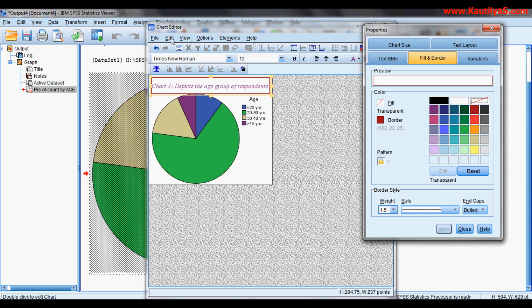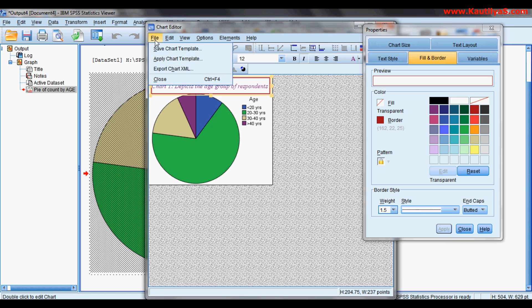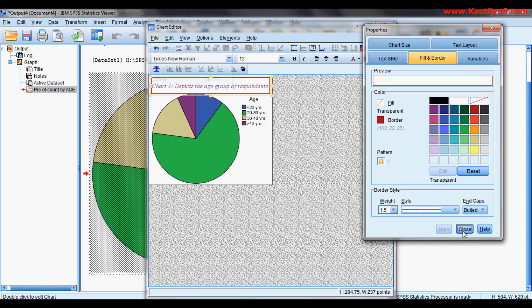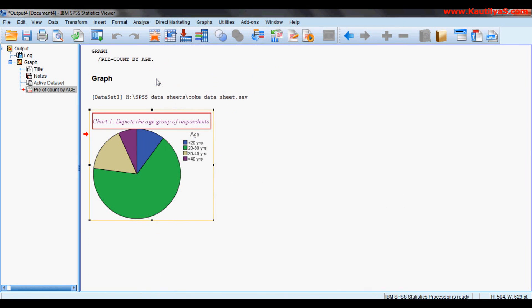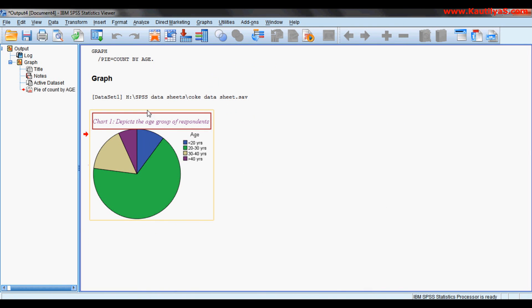Once you are done with all this editing, simply close. You are done, so you have a new chart with the new size, your title, whatever style you want.